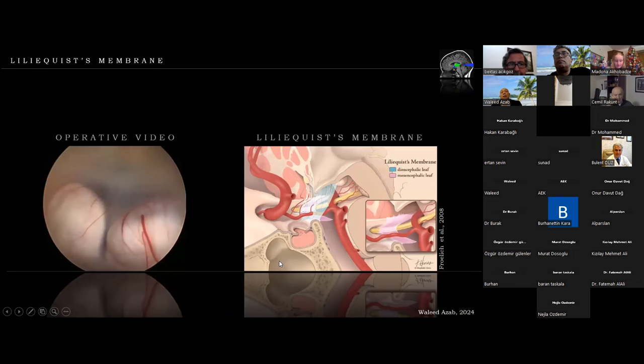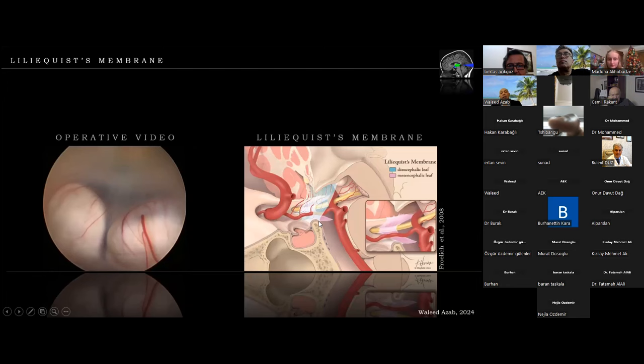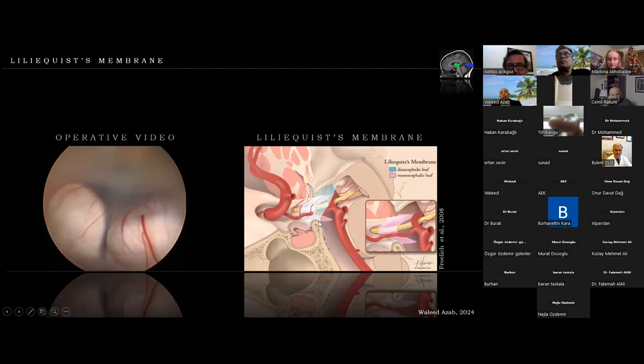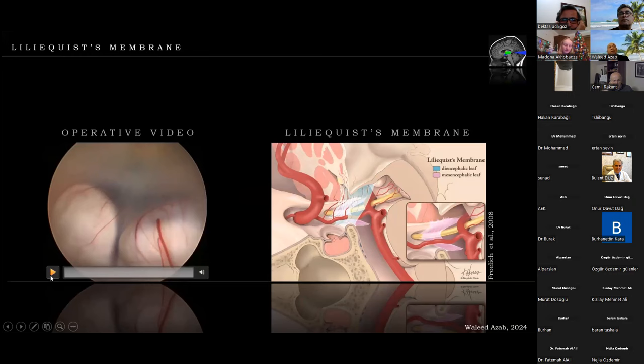The next issue is the Liliequist membrane. We all know it has mainly two components: the diencephalic and mesencephalic leaves. The Liliequist membrane has many variations in its anatomy, but the most important point relevant to ETV is that it should be completely penetrated for the ETV to be successful.